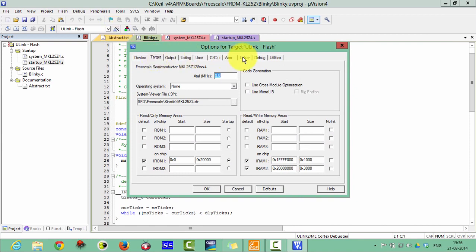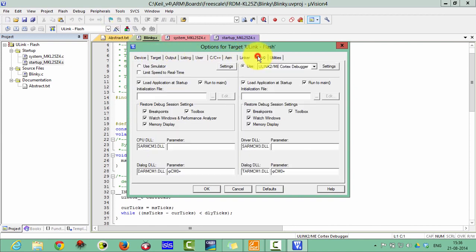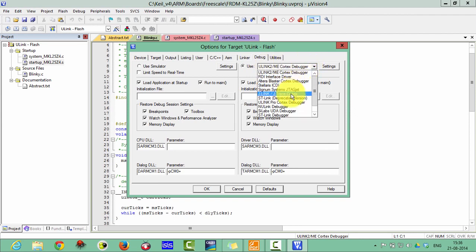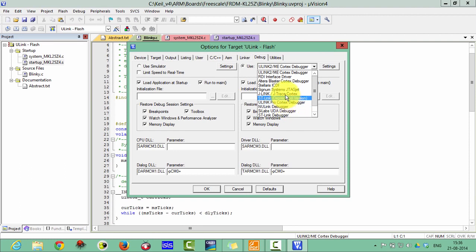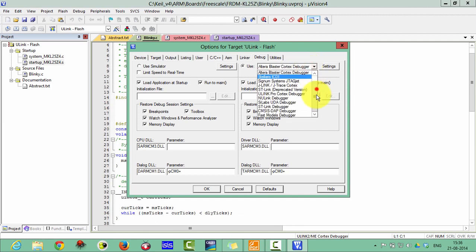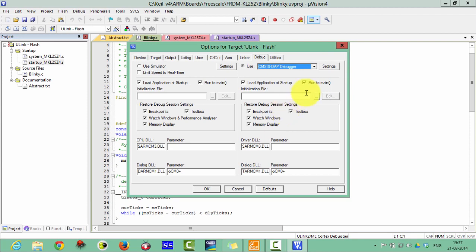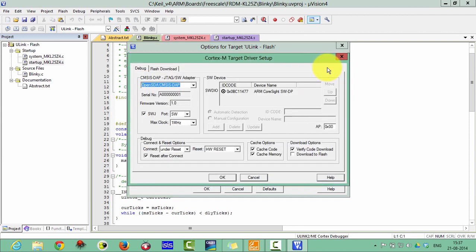Click on Target Options, then click on the Debug tab. Please select here the CMSIS-DAP Debugger. Select it and click on Settings. Please verify these settings.